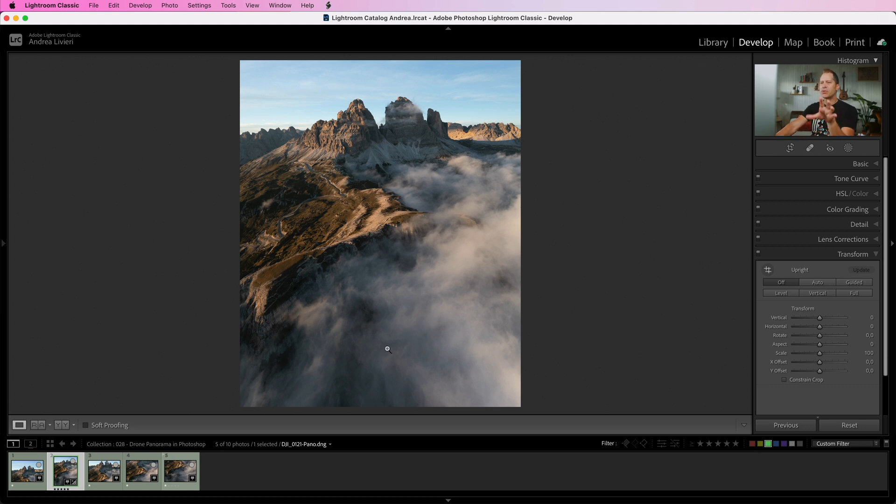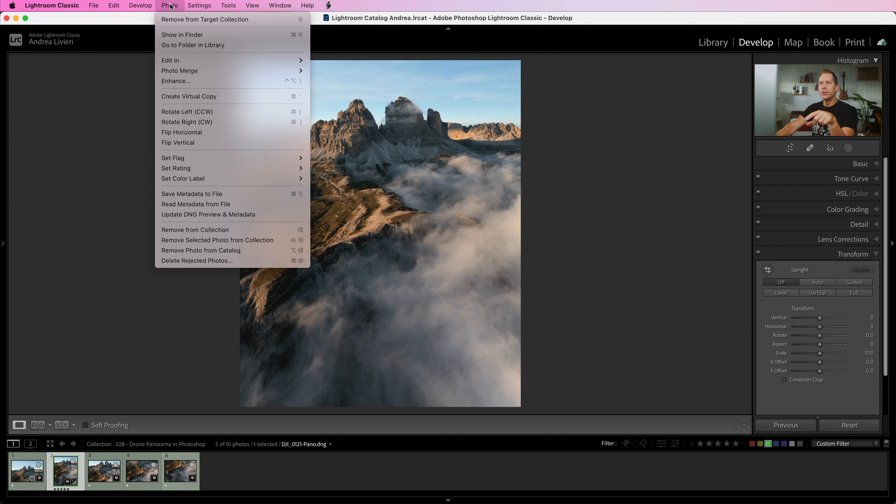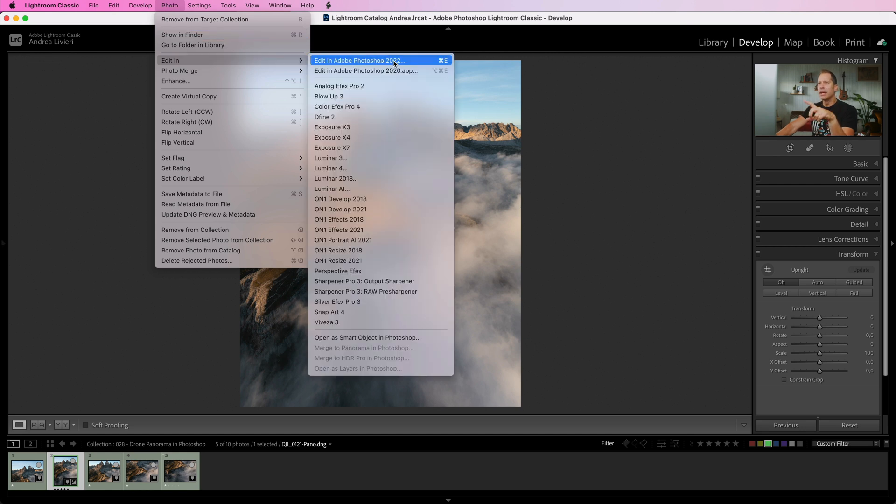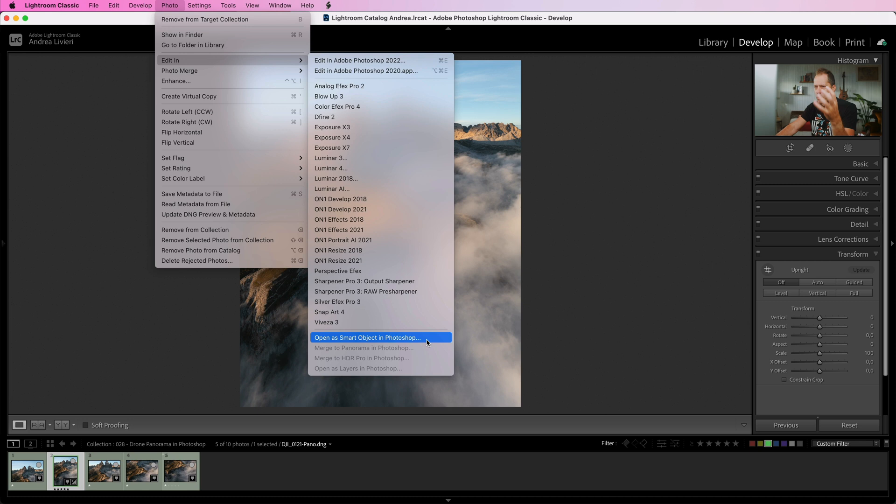To export the panorama to Photoshop we have got a couple of options. The first one is selecting on the top bar menu Photo, Edit In, Edit in Adobe Photoshop, or we can select Open as a Smart Object in Photoshop if we want to take advantage of the super handy Smart Object function.